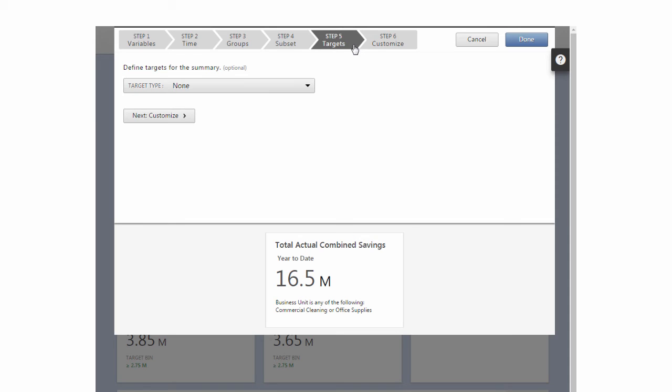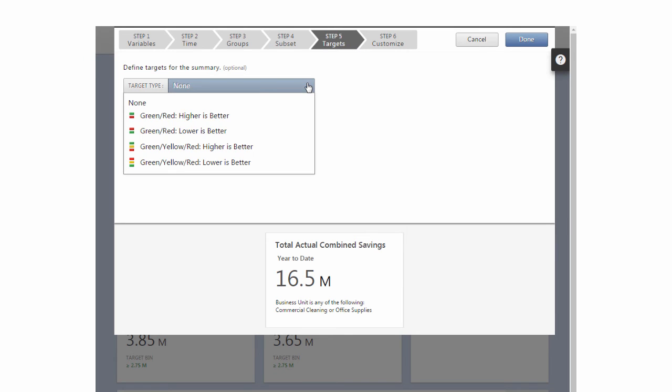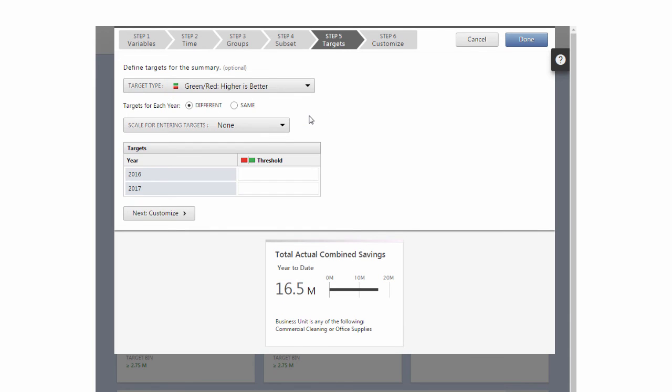In Step 5, the Target Step, to see your year-to-date standing against your annual combined savings goal of $17.5 million, choose Green, Red, Higher is Better from Target Type. Next to Targets for each year, click Same.